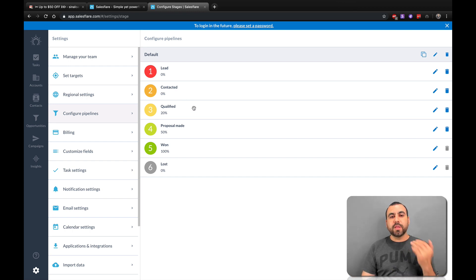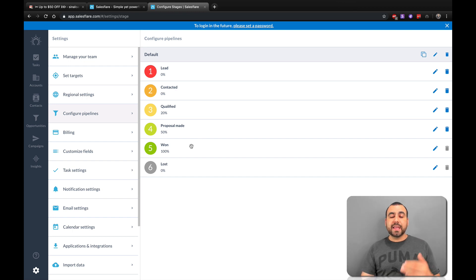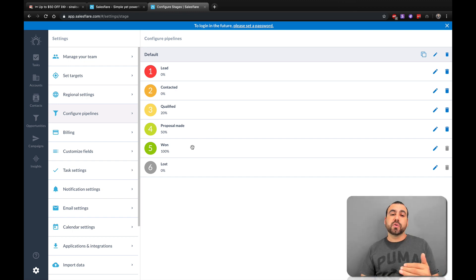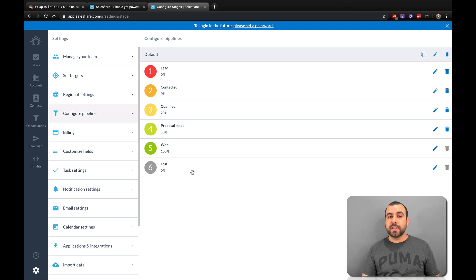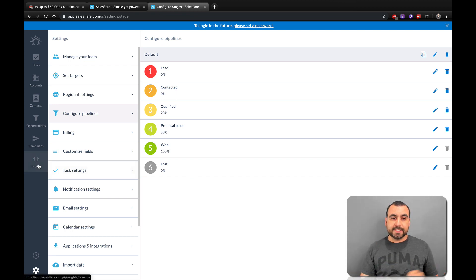If they are qualified, you move them to the next stage. Did you send them a proposal? You add it over here. If they accept your proposal or pay, you mark it as Won. If they didn't, just put it as Lost. And all this information is going to help you — that data will be over here in Insights.